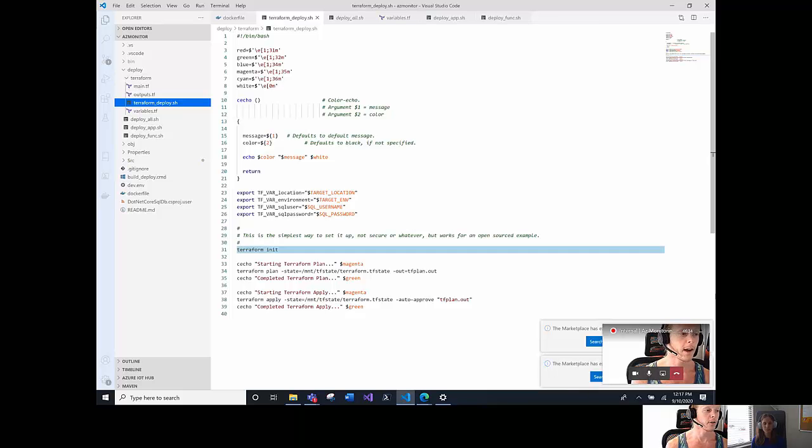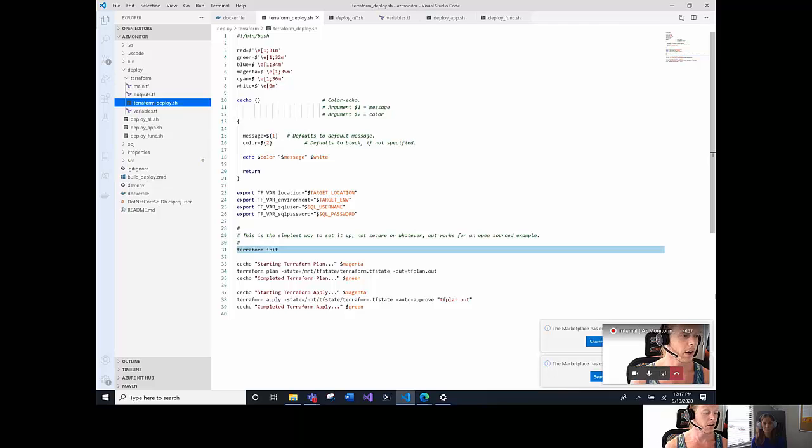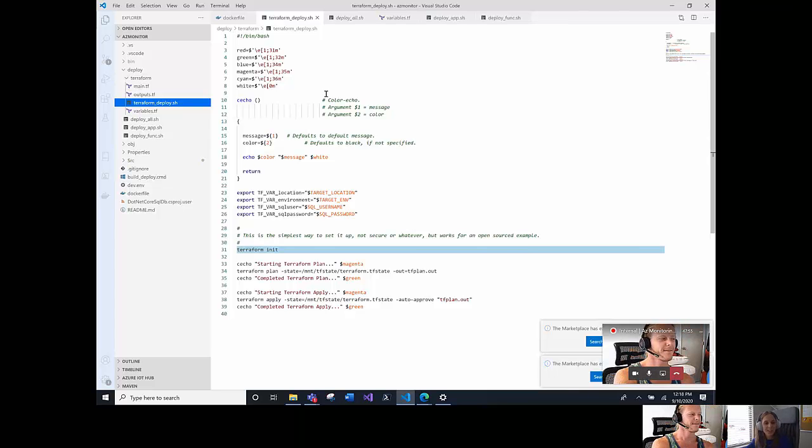Line 38 essentially is going to take the plan and run that plan with an auto approve. It won't ask for you to say yes or no. It's just going to go ahead and run it and then it's going to save the state of what is in Azure when it's done as the new Terraform.tf state file.